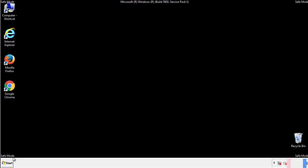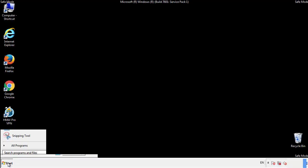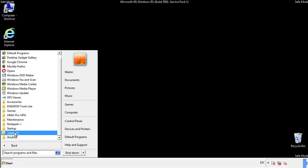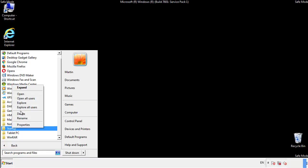Now we want to check for any suspicious files in our startup folder and delete them afterwards.